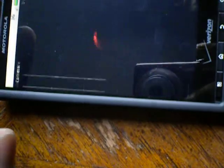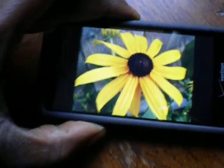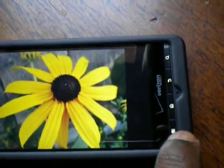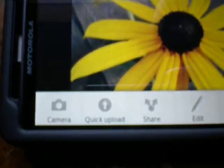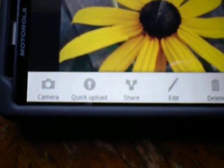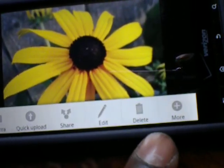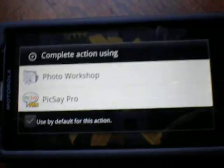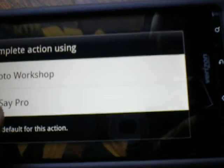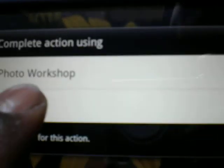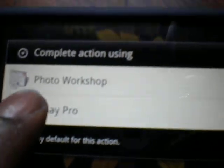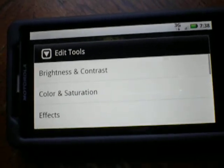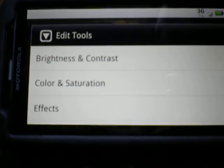I'm going to go to this picture of this flower that I took — actually the first picture I took when I got the phone. If you hit your menu key, the menu pops up. You got camera, quick upload, share, edit, delete, and more. I'm going to hit edit. You got tags, rotate, and then go into advance. When you hit advance, you'll see I have Pixay Pro installed, and you see photo workshop and a little install icon. So you click on photo workshop. Now this software is actually part of the phone — it comes stock.